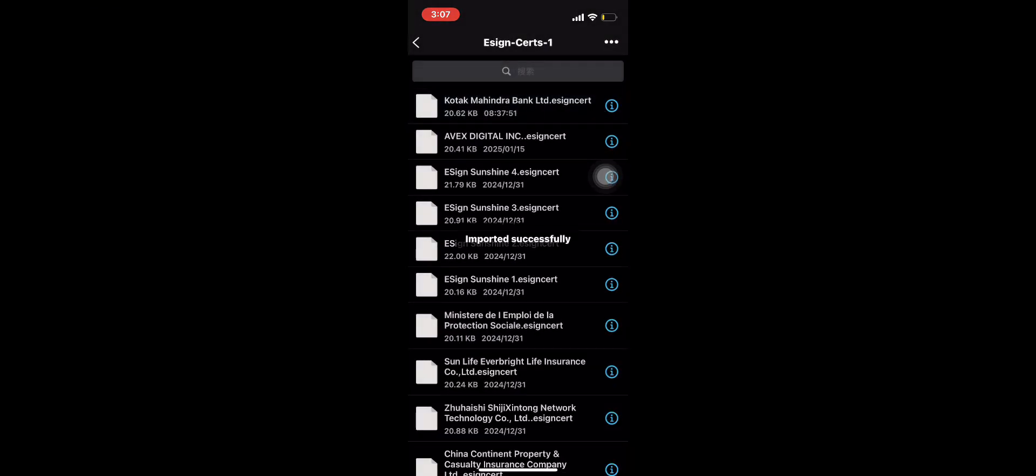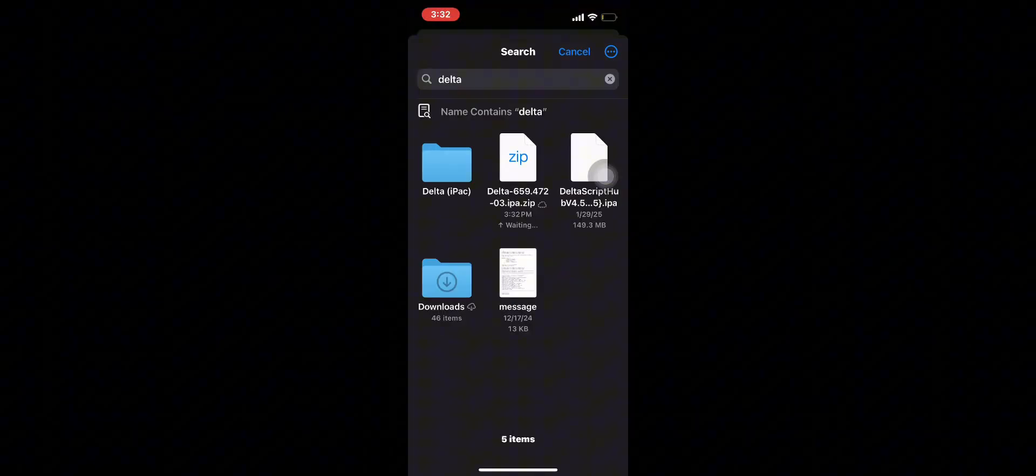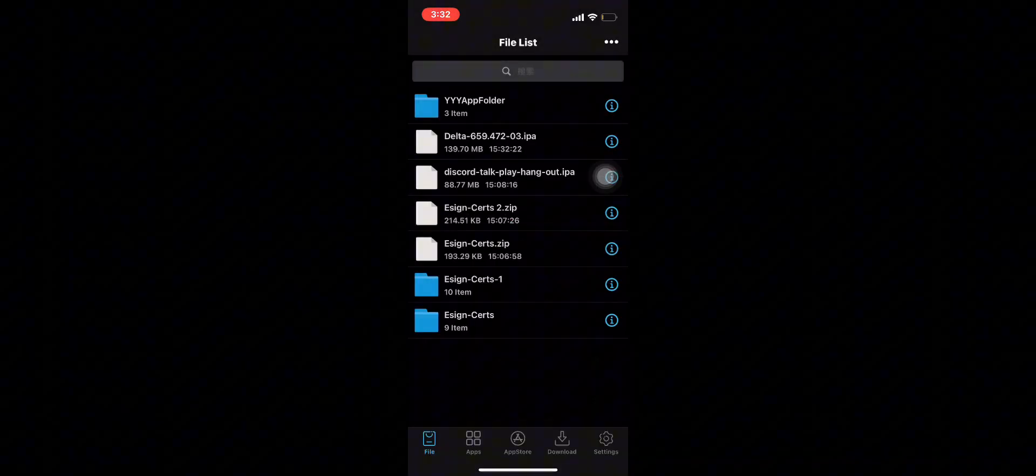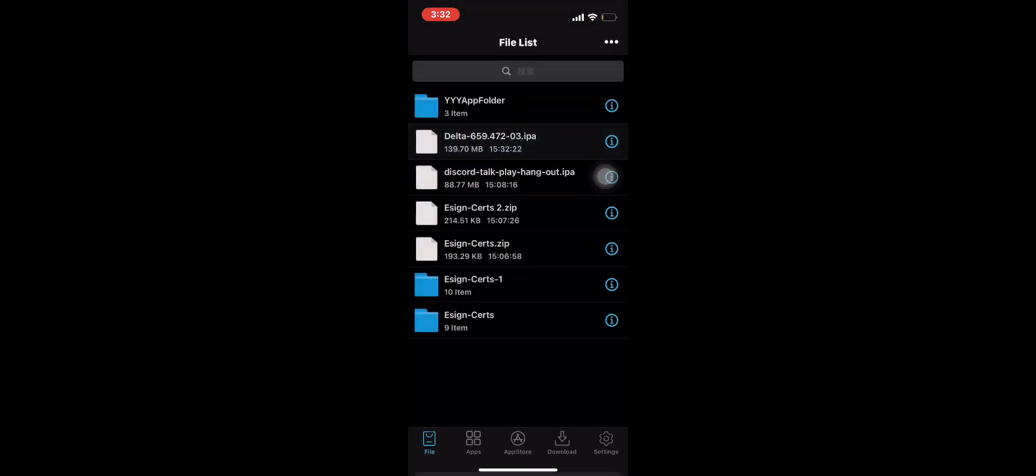Now download the Delta EPA file. The site will be in the description. Once you have downloaded it, import it. Rename the file to EPA and remove the zip, then import the file to app library.